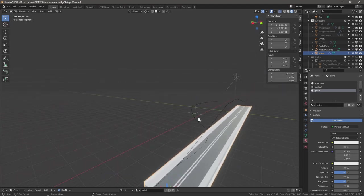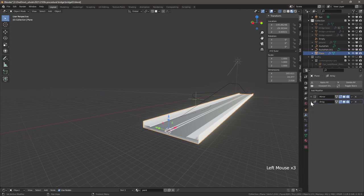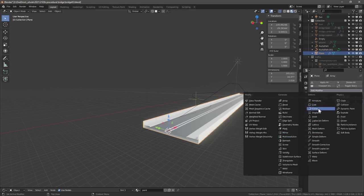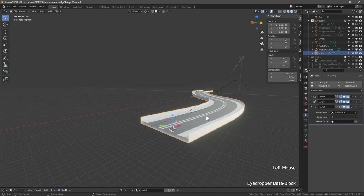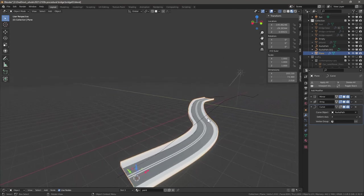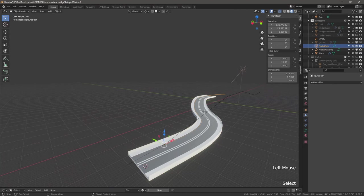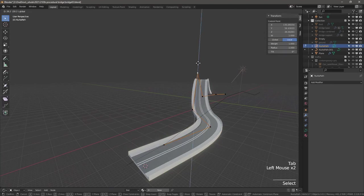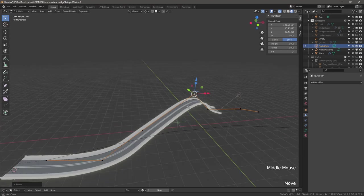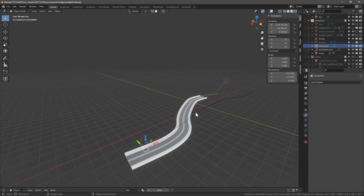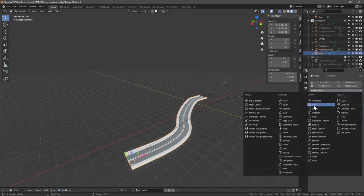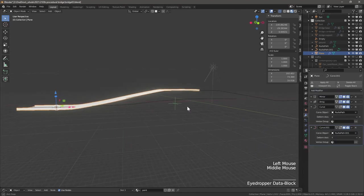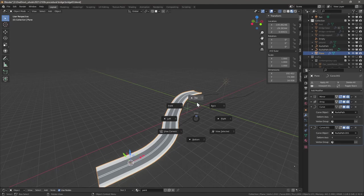Next let's assign our curves. Go to modifier properties, minimize these, add a new modifier called curve. For the curve object, I'll choose this curve and our road automatically starts to curve. If you want, you can do everything with one curve. I can move some of the points here and our road adjusts. But I like to be more precise, that's why I have two curves. Clicking on our bridge object again, add another curve modifier, select the second curve, and now it's going.